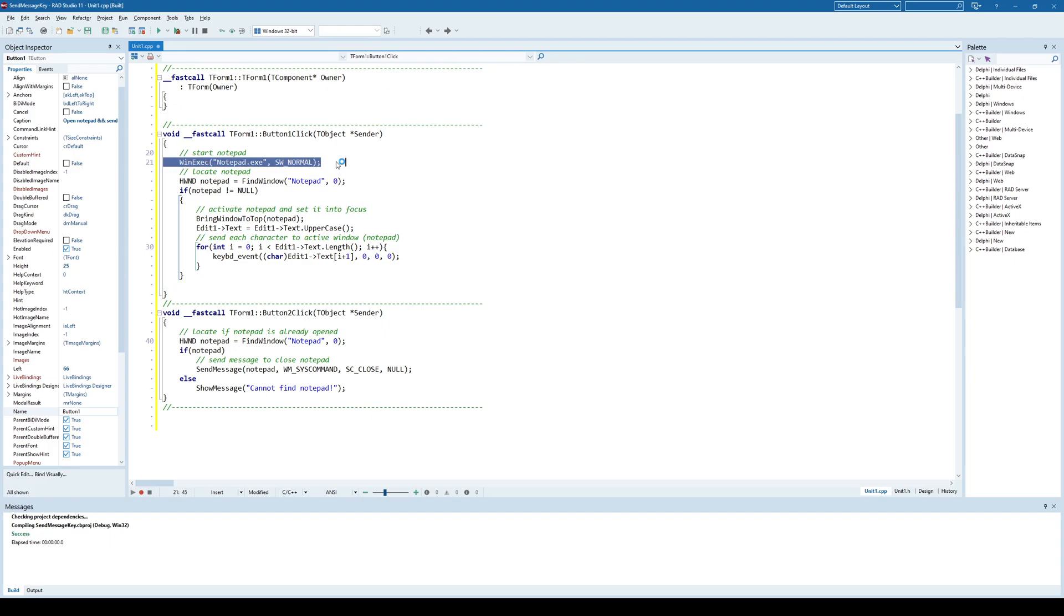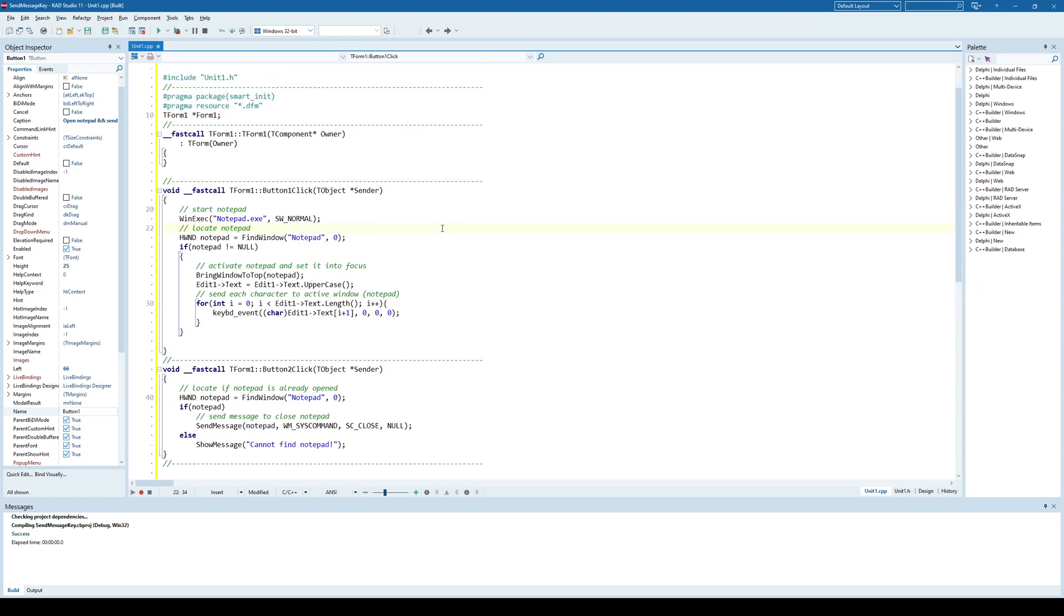it creates a new instance of notepad application and in order for our application to be able to send messages to other applications, in this case, we are just sending keys.